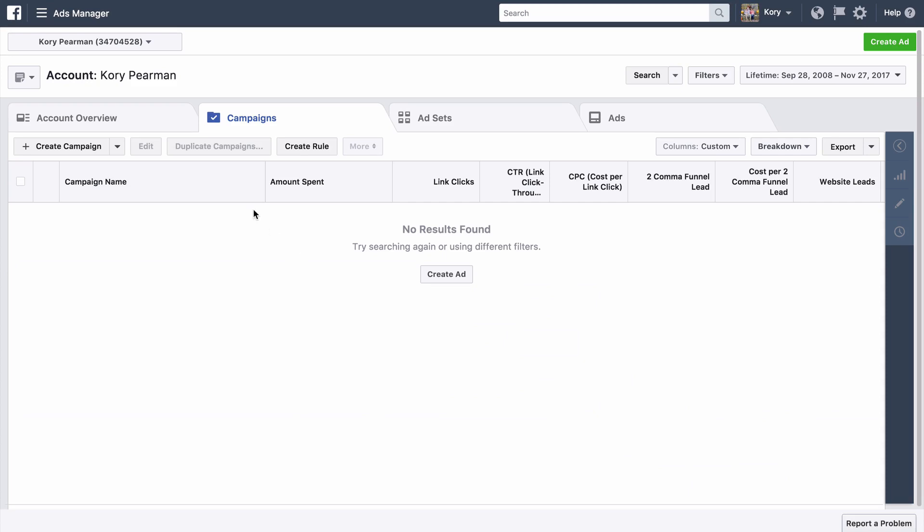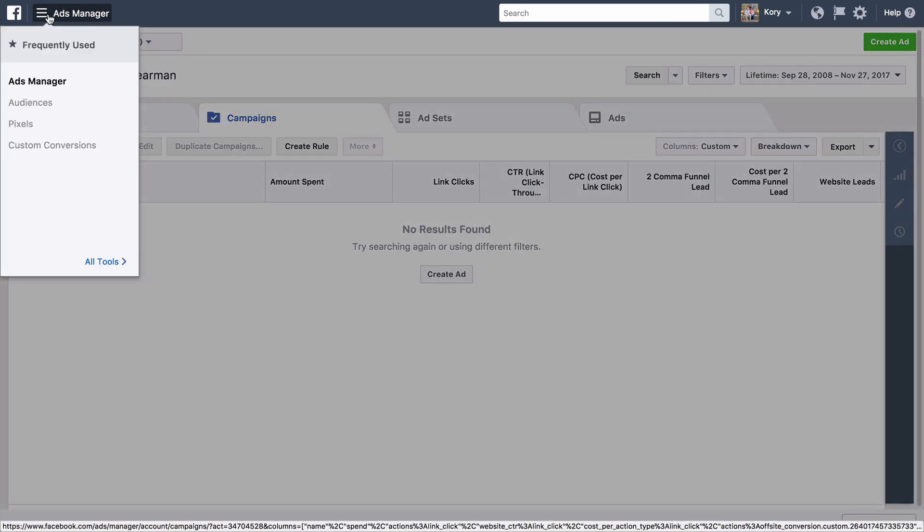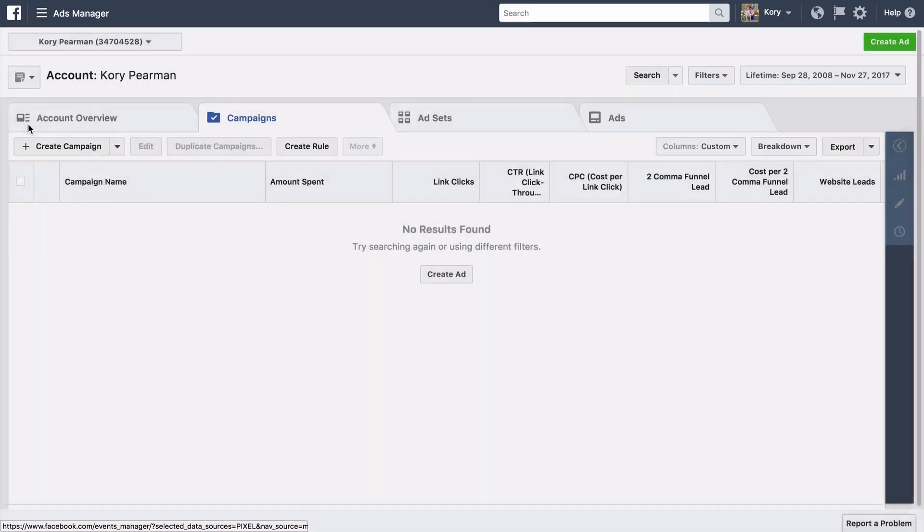Now to grab your pixel ID you simply want to go to the top left where it says ads manager. We're going to click on that. That's going to open this drop down menu and from here we're going to go to pixels.